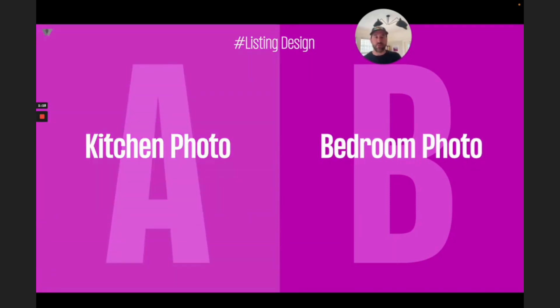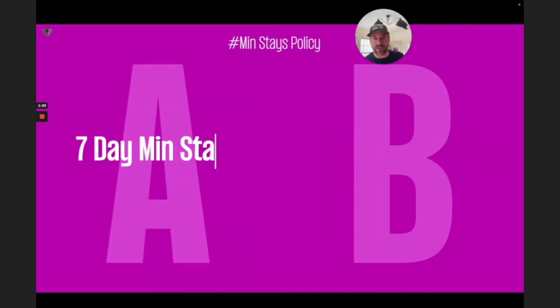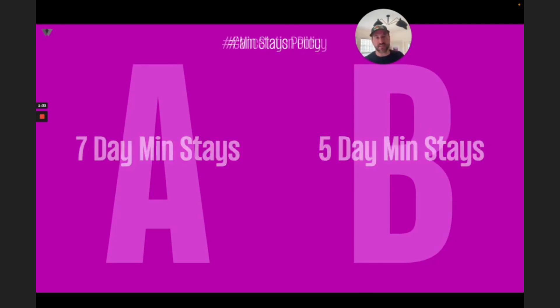Maybe you also want to have a porch, pool, patio, or barbecue photo as well. What about your min-stay policy? If you're in a vacation market, should you keep that seven-day minimum stay policy? Or should you shrink it to five days at certain times of the year, or all year? Well, it depends.